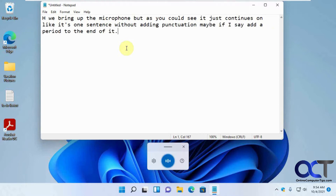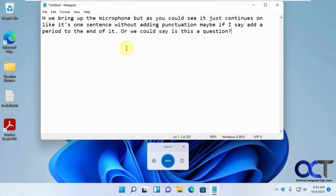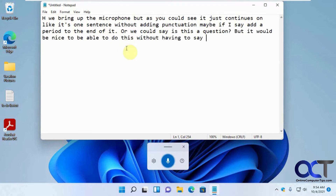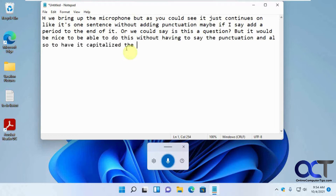Or we could say, is this a question — question mark. But it would be nice to be able to do this without having to say the punctuation, and also to have it capitalize the words as we go along here.